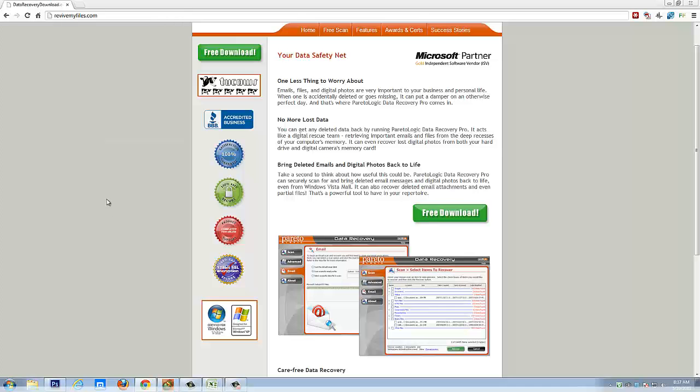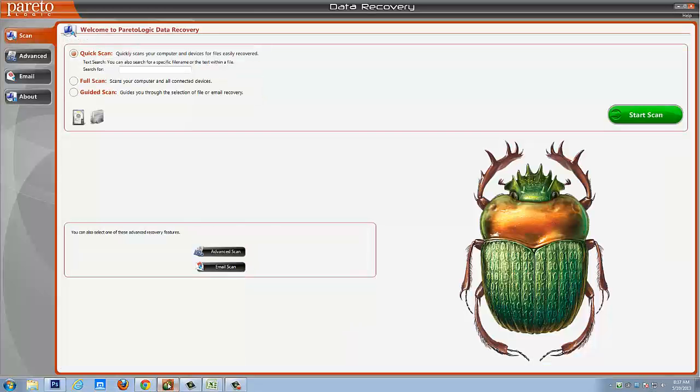If you want to follow along with me as you download it, just pause this video, download it real quick and then you can jump back over here. I did record this video in HD so if you want to use full screen for it, you can do that as well to get a better view.